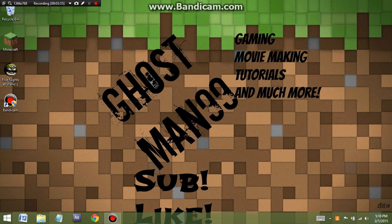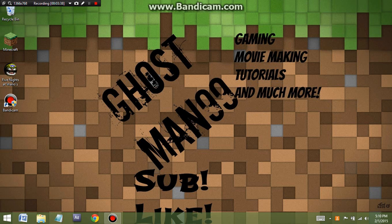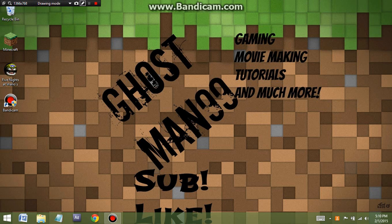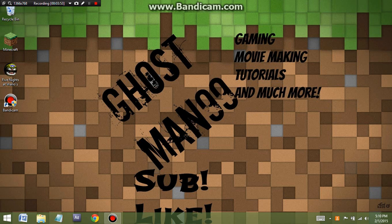Anyways guys, that was just a quick tutorial on how to make your own custom channel art for YouTube with no download. I forgot to say that at the beginning of the video, but you'll find out with the title. So yeah, anyways, we'll see all you guys in the next video.